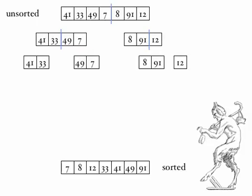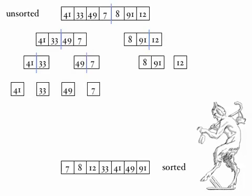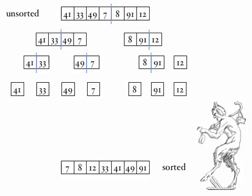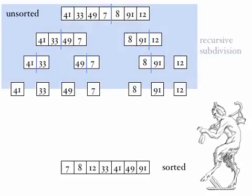We keep doing this recursively until we've got single elements in each of our lists. So we recursively subdivide 41 and 33 into two separate elements. We do the same for the next pairs, 49 and 7, and 8 and 91. Lastly, 12 doesn't need subdividing anymore. It's a single element, so we just copy that across. Now we've recursively subdivided the list in half, in half, in half again, until we've got separate elements laid out.